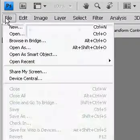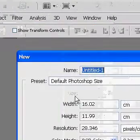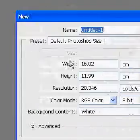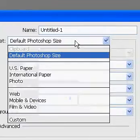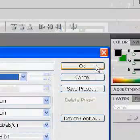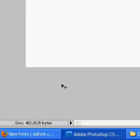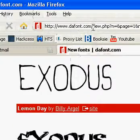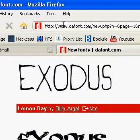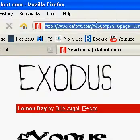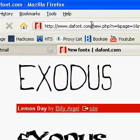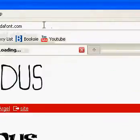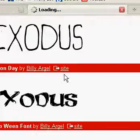Okay, start by opening up a new file. Just make it default Photoshop size because we don't need to do anything special for this. And go to www.dafont.com and it will come up with this.